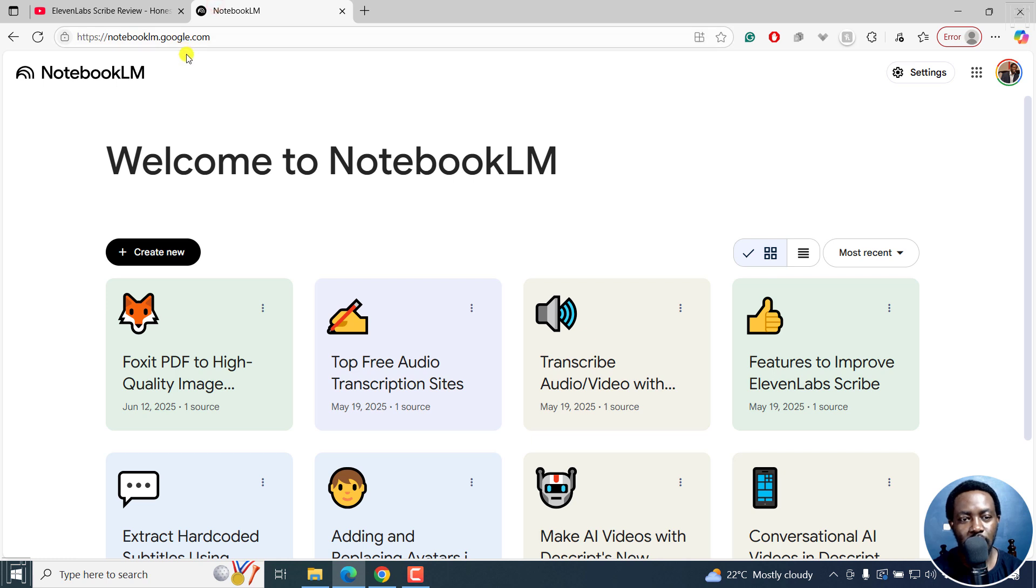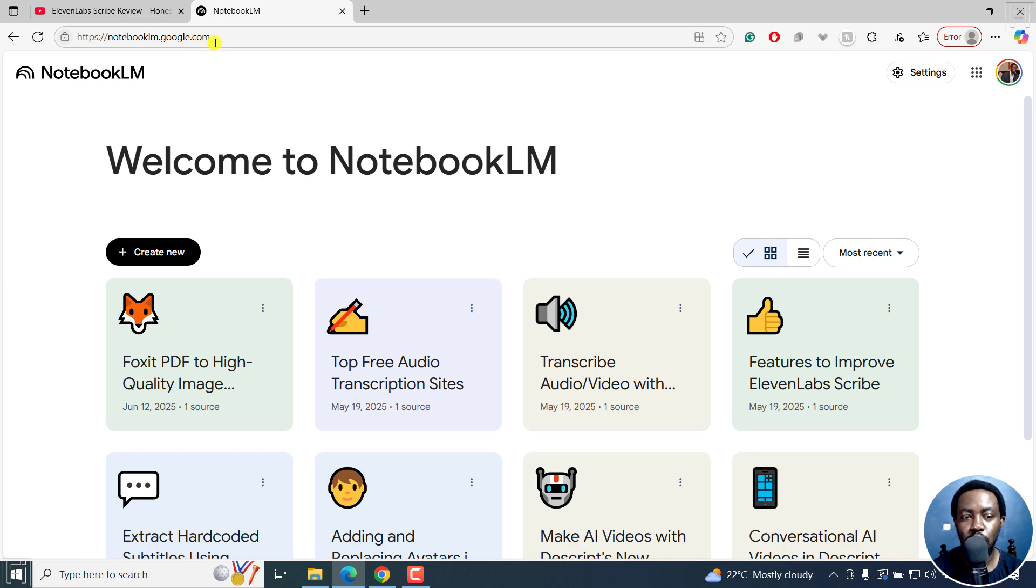This is Notebook LM and it's a product from Google, NotebookLM.google.com. I'll leave links in the description below.